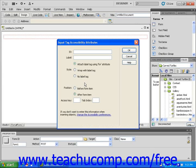This will open the Input Tag Accessibility Attributes dialog box. Type a description in the ID Text field. I'm going to type Alert. And then insert the text you want to appear on your web page next to the checkbox in the label text field.